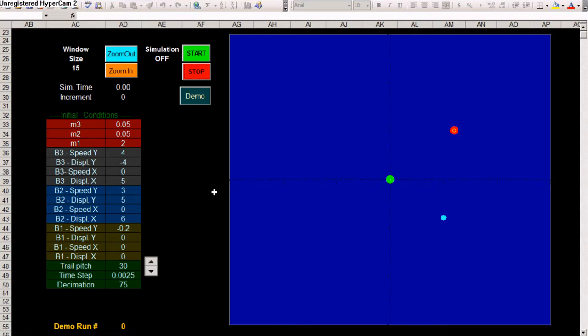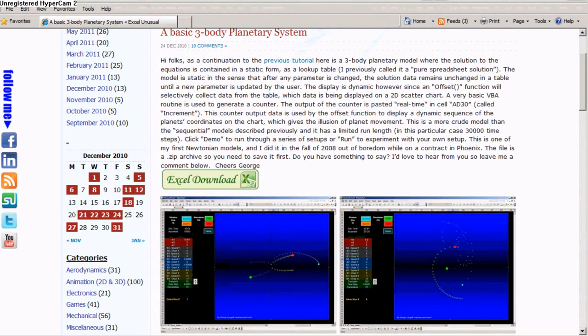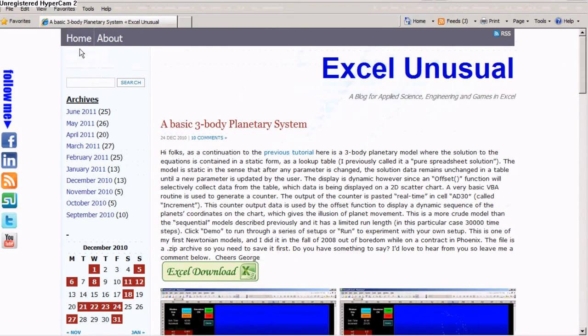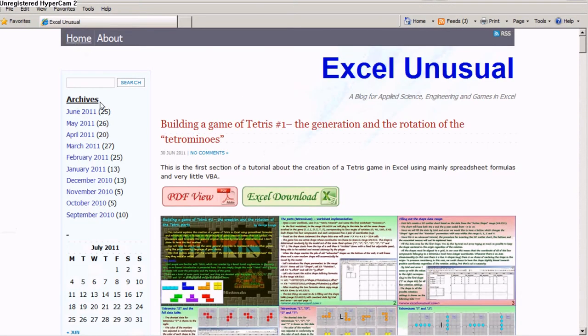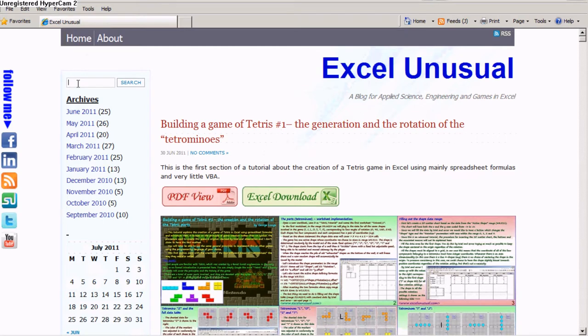And you can download it for free at excelunusual.com. You come here, usually you land on the home page, and once you get to the home page you type planetary.